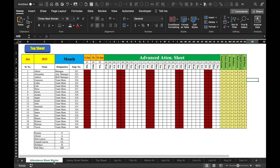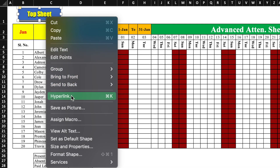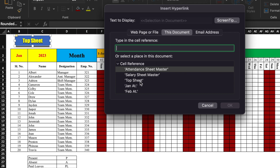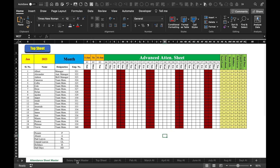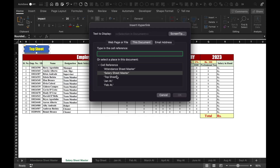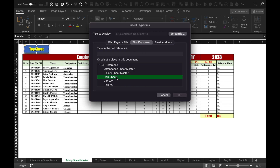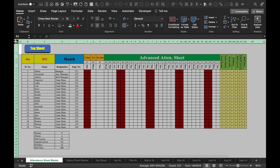Now we will come to our attendance sheet and click on the icon. We will right click the mouse, go to Hyperlink, select 'This Document', and select 'Top Sheet'. Then we will go to our salary sheet, right click the mouse, go to Hyperlink, and select 'Top Sheet' from This Document.